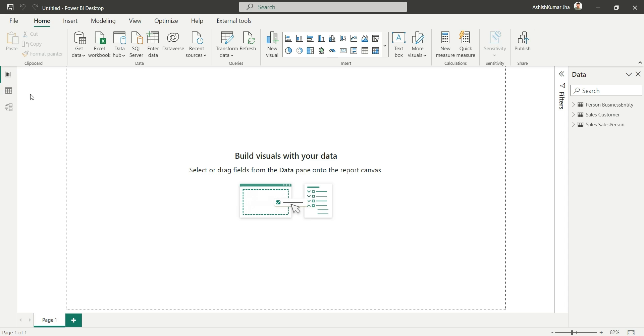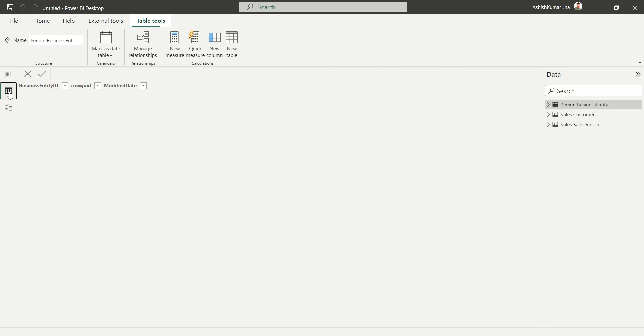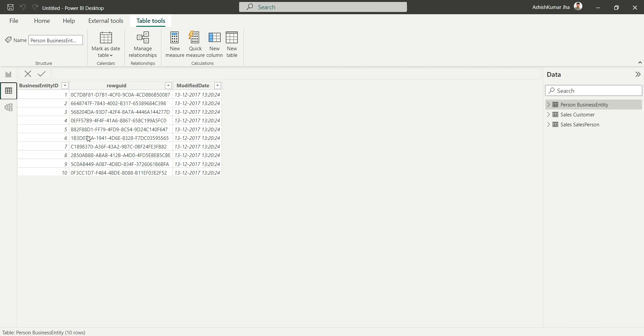And if I go to Data, you will see we have only 10 number of records.